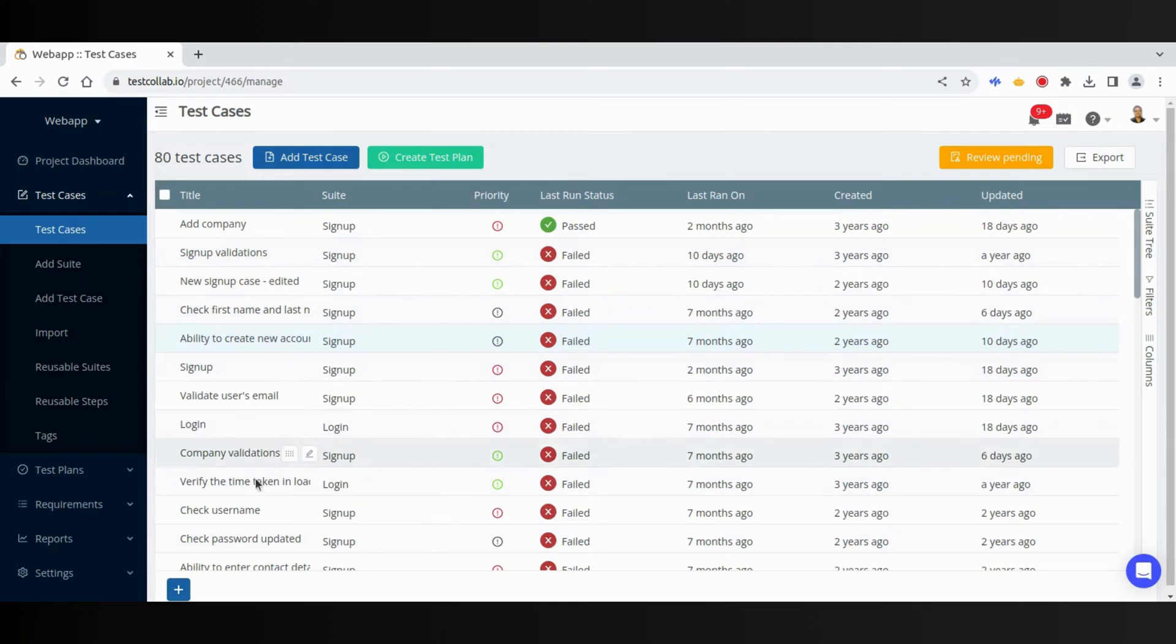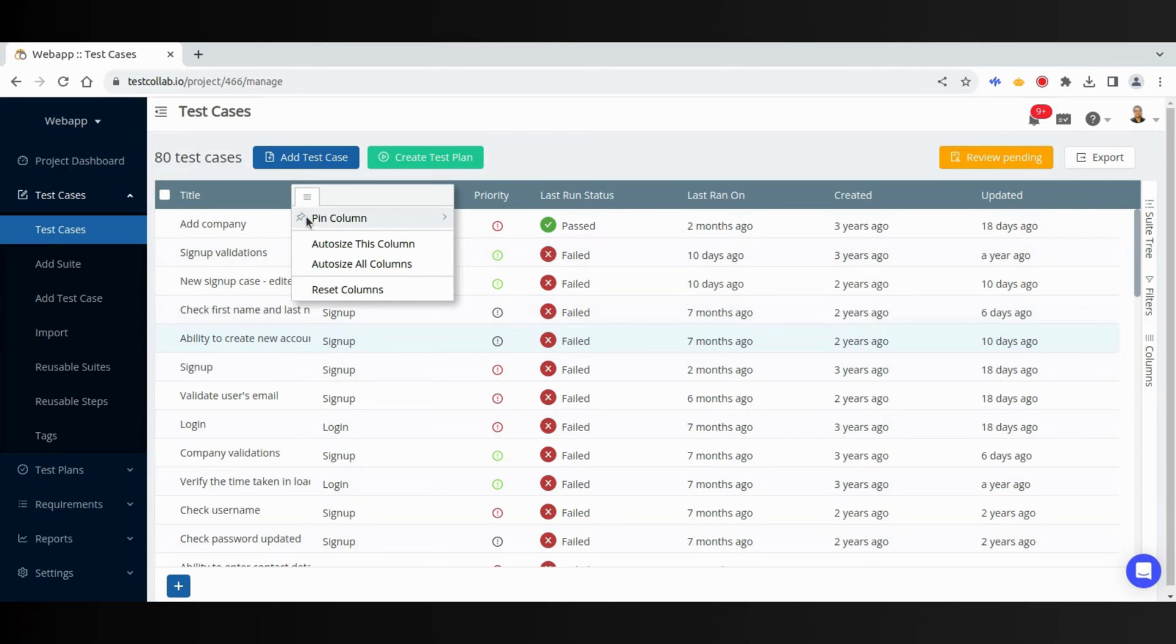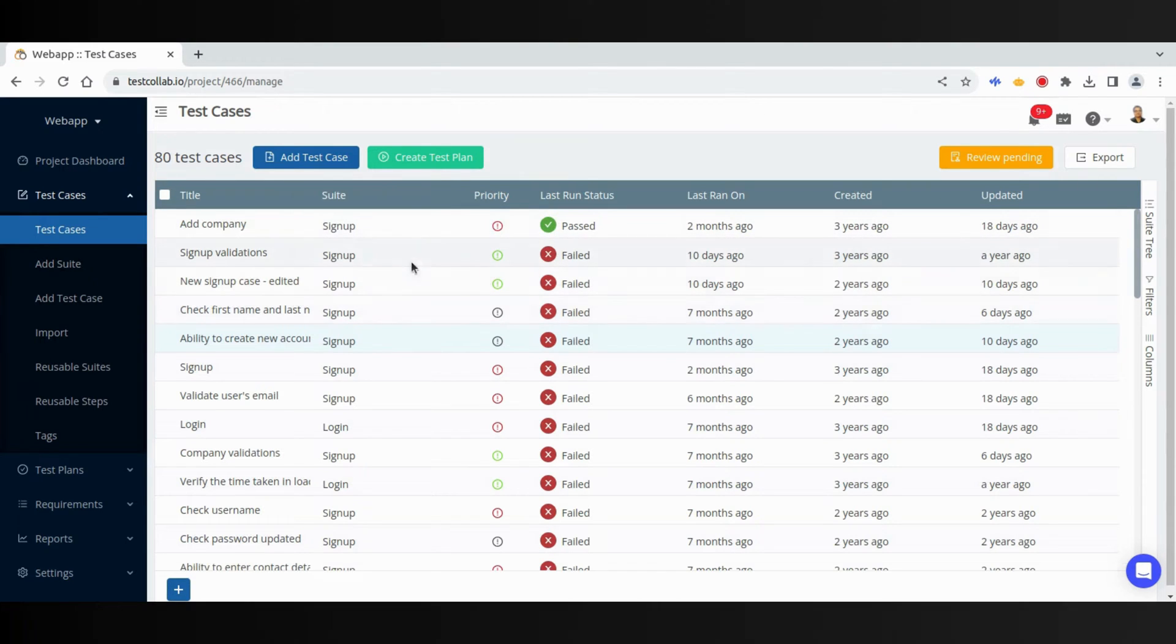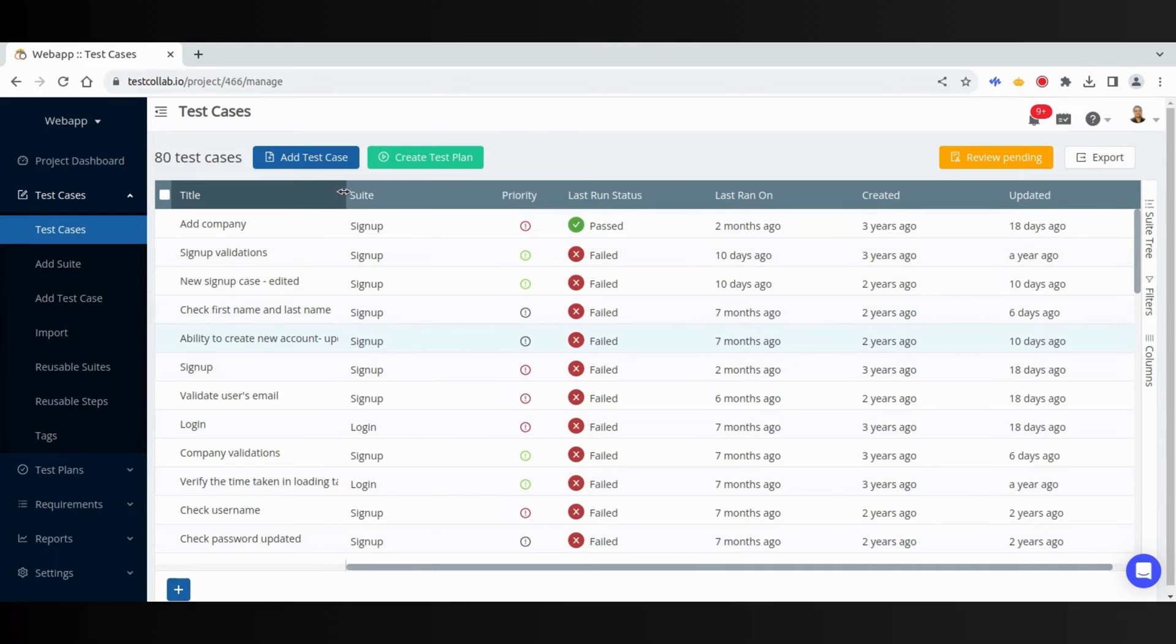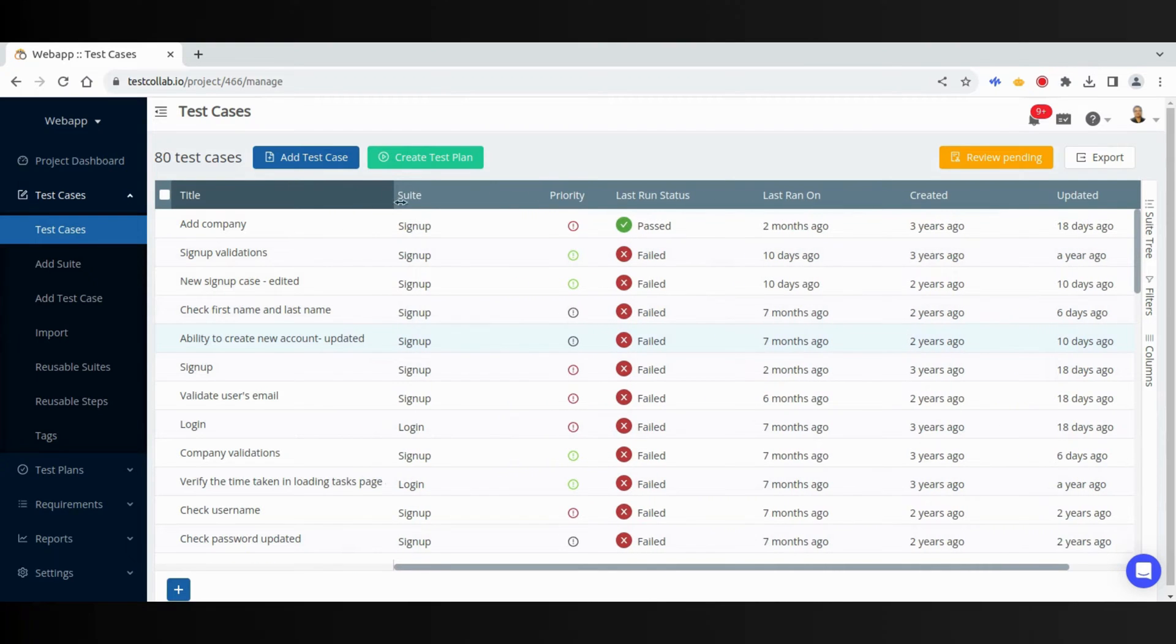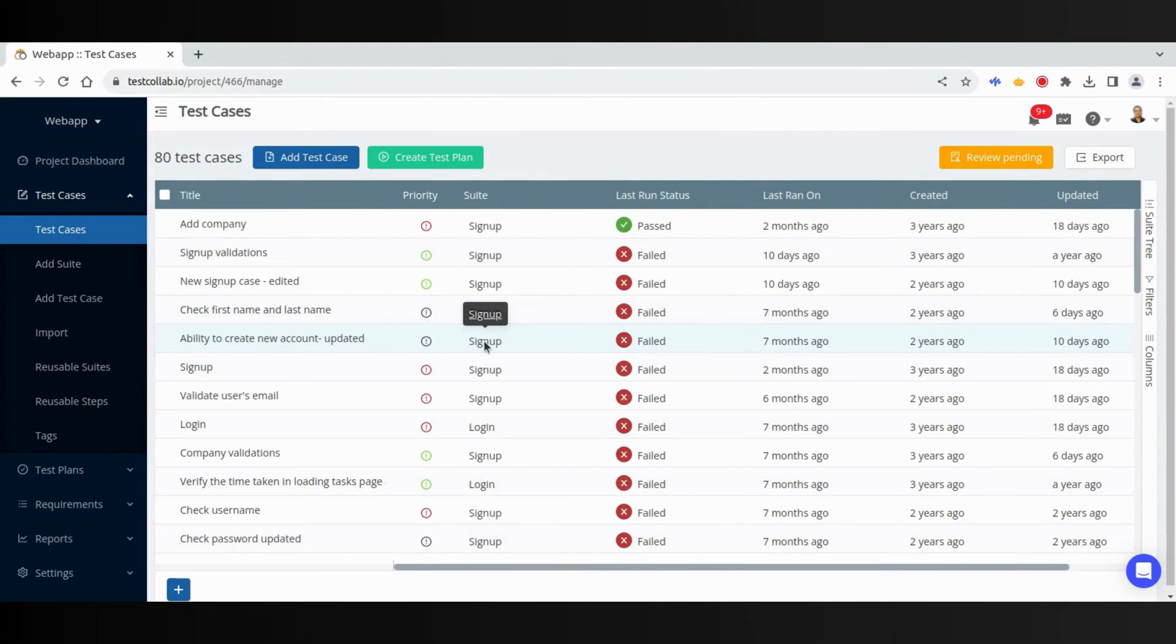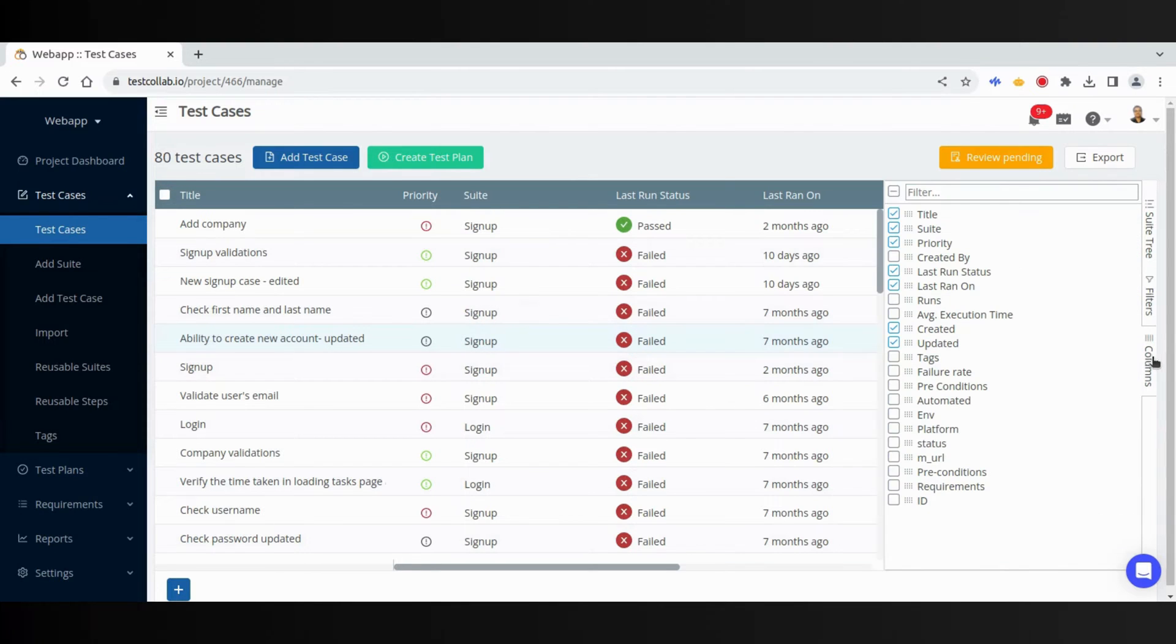It has a grid that lists test cases in rows. The columns here represent the data fields of test case. We can pin them, resize them, or change their sequence. And we can also show and hide the columns using this pane.